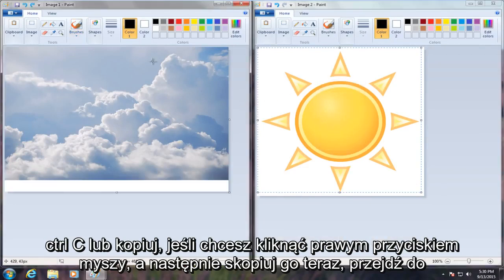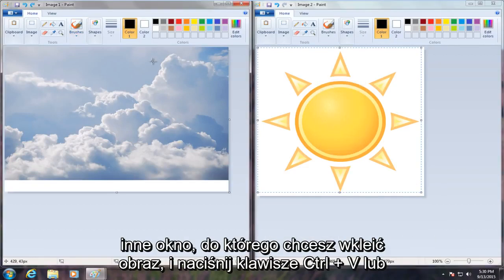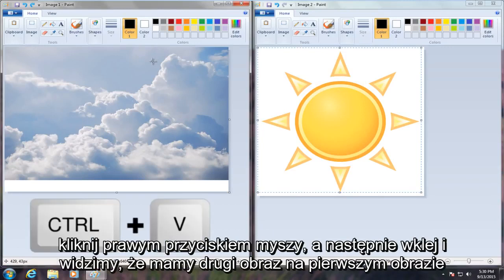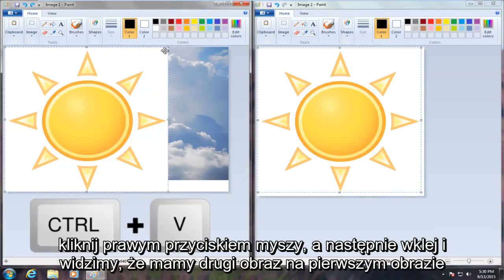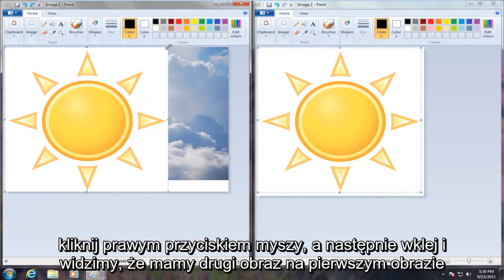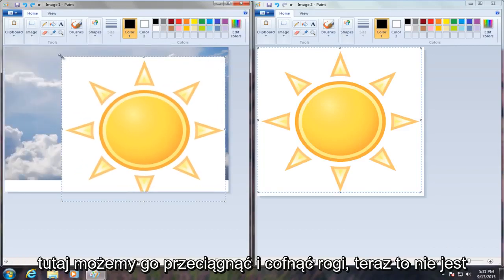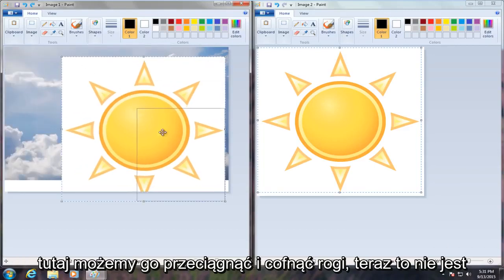Now go over to the other window you want to paste the image onto and press the control V keys, or right click and then paste. And we see we have our second image on our first image here. We can drag it around and we can pull the corners back.